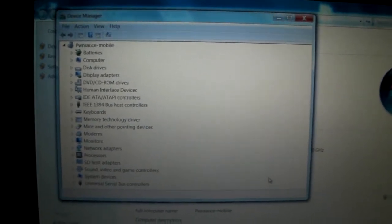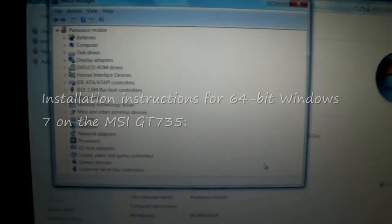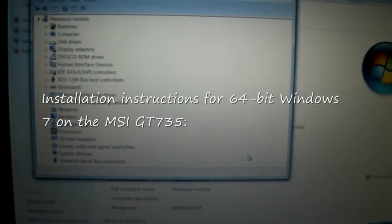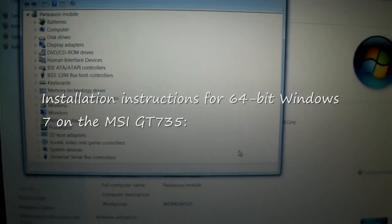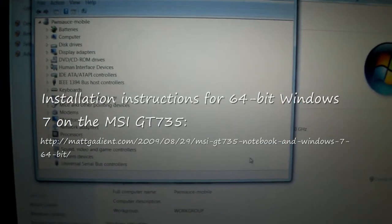Hi guys and welcome to MattGadient.com. If you're here, you're probably reading about the MSI GT735 notebook computer.